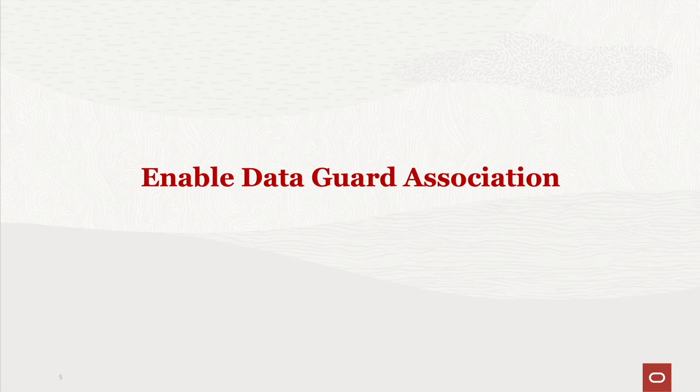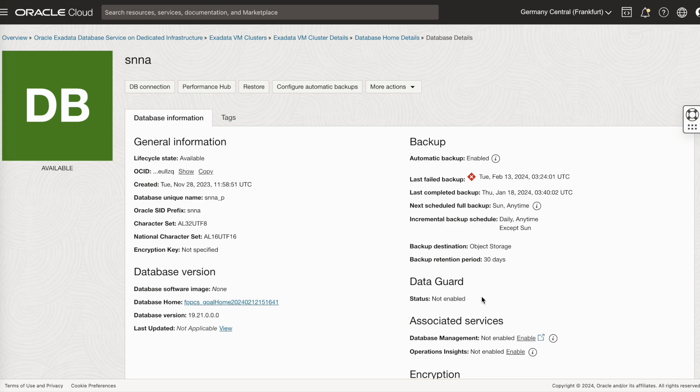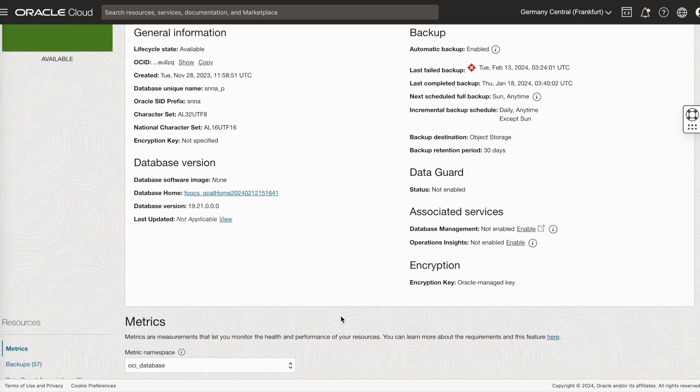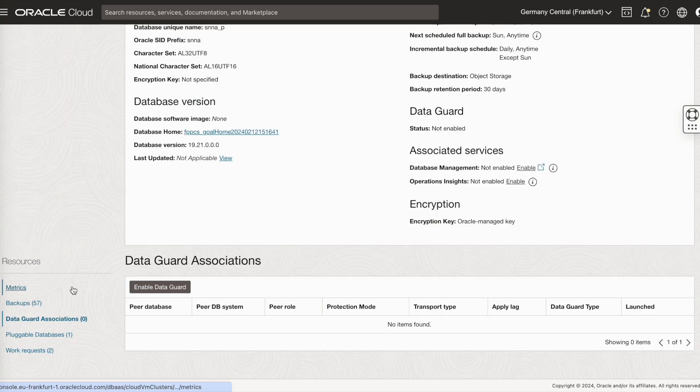Now, let's enable data guard association. Select the database that you want to create the data guard. As you can see here, the status is not yet enabled. Under resources, go to data guard associations. Click on enable data guard.